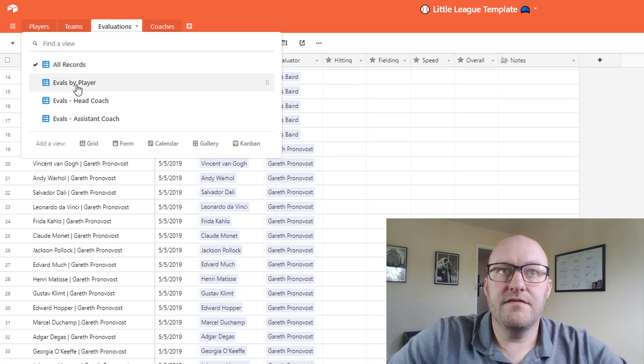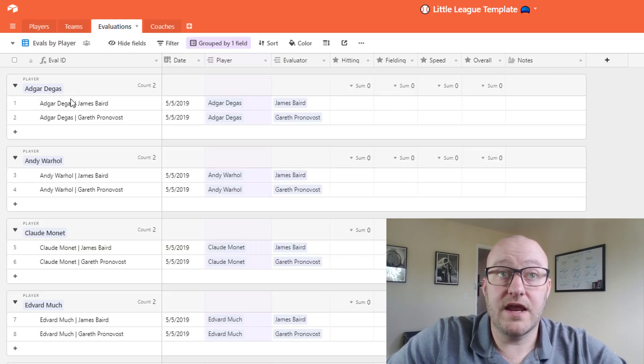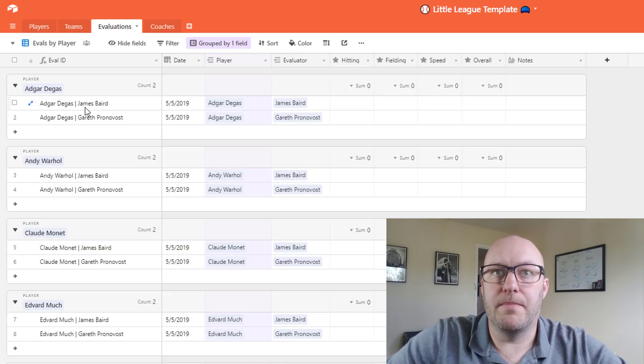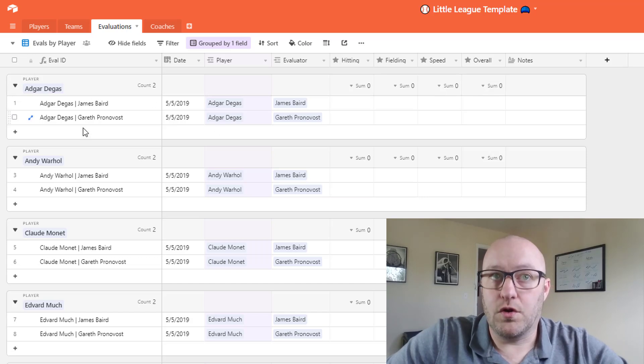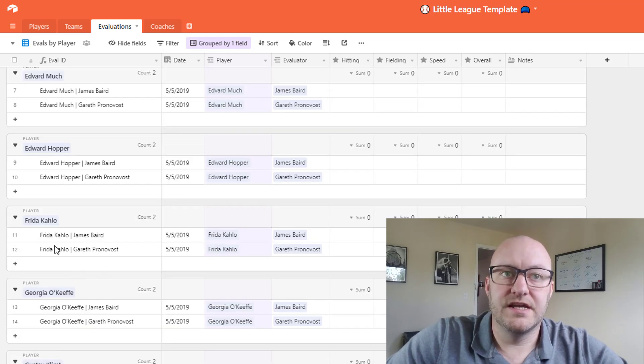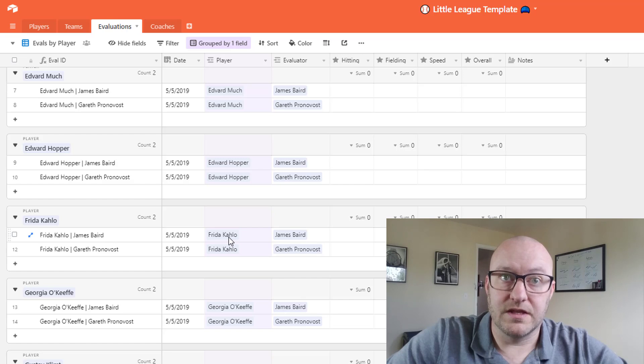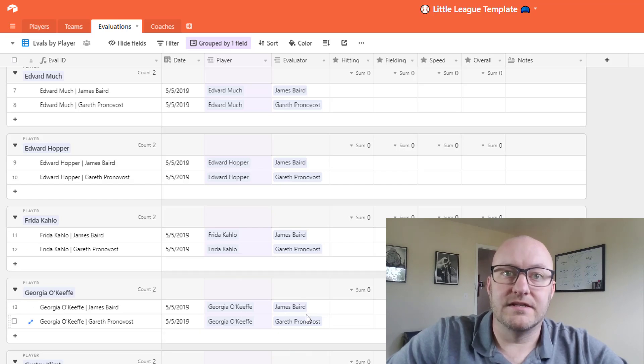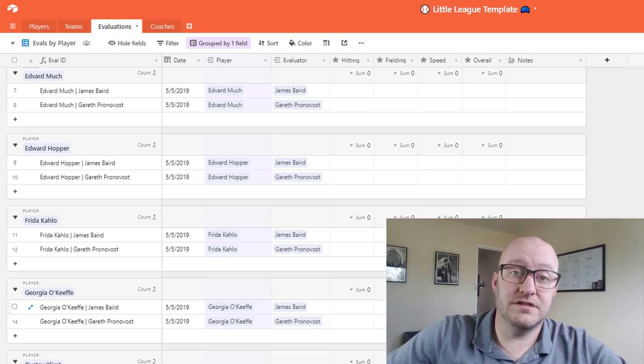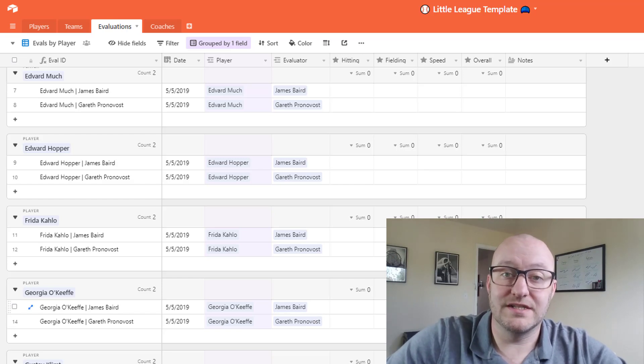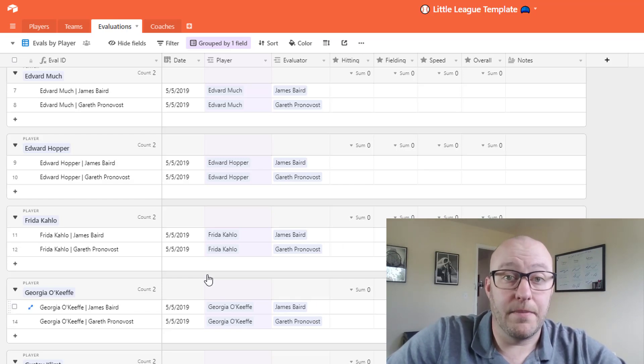All right, so now what we're going to do is go ahead and jump into the different views of these evaluations. So we have one where we've created an evaluation by player and this is where we've grouped all of the different evaluations specific to the player. So you'll see all of the players are showing up here and each evaluation would show up. So as we fill out the different evaluation data then this information will get populated.